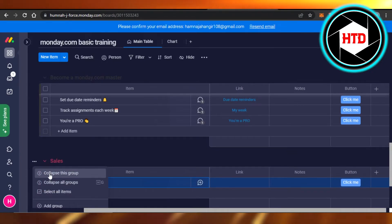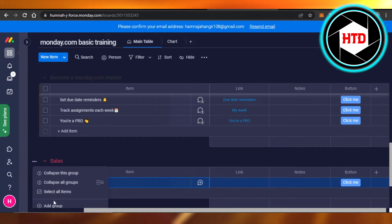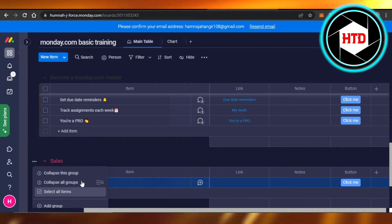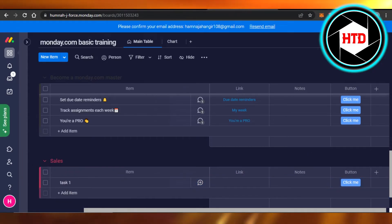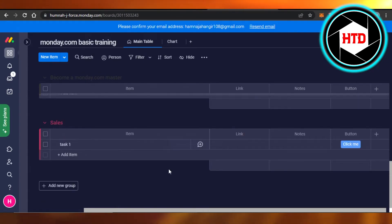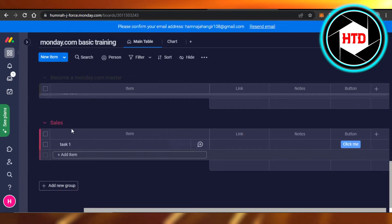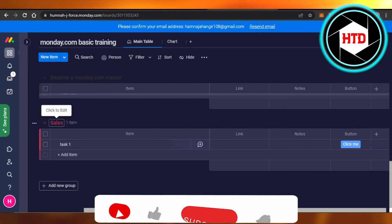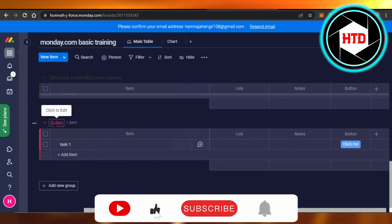...such as collapse, collapse all groups, select all items, or add another group. So this is how you can add groups on Monday. It's really easy - just click on this option and then name your group. I hope that I was a big help.